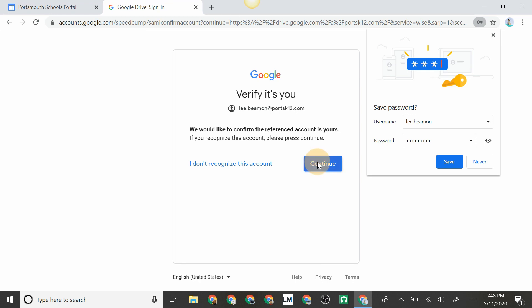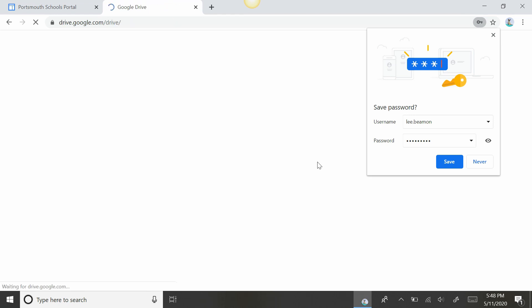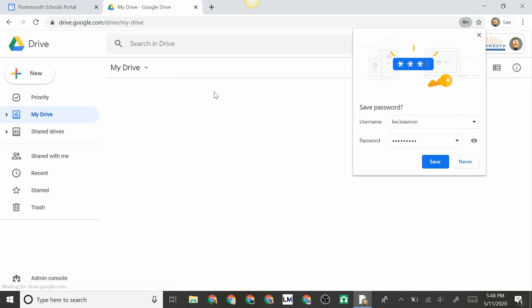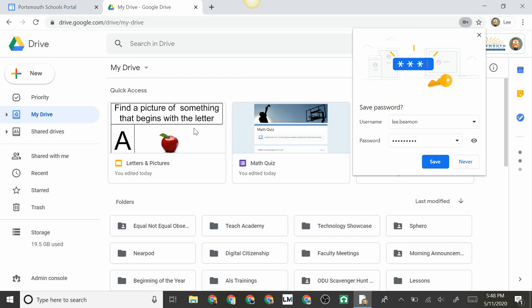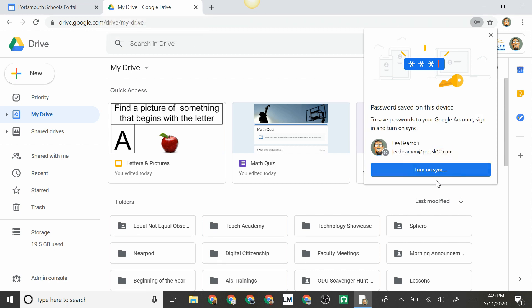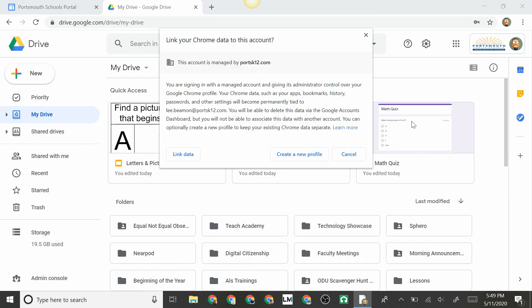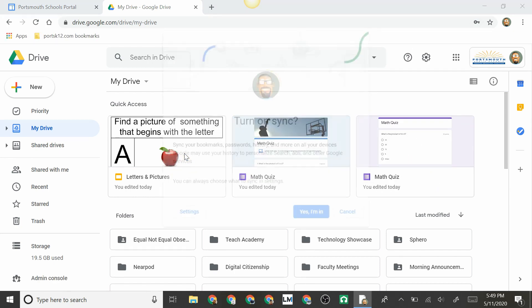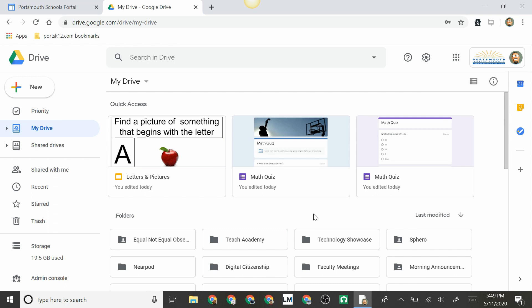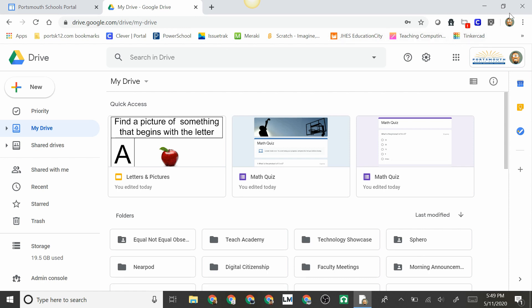Continue to verify that it is you. This brings you to your Google Drive page. Here you still don't see a Clever page, so you hit save to save your password. That brings you to turn on sync, link data, and yes I'm in. From here, to get the Clever tab to pop up, we need to close out the browser.